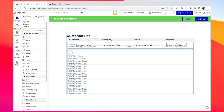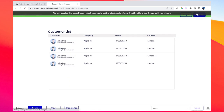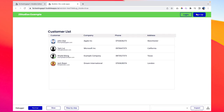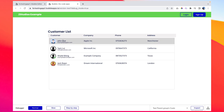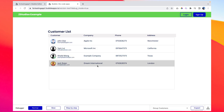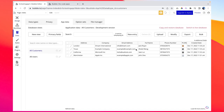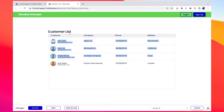We have linked all the fields to our database. Let's preview this — it should work perfectly and display all four data entries. And there we go — we have all four customers with their names and details displayed. We have successfully used the repeating group to list the customers.